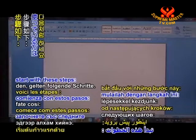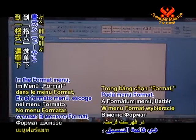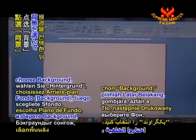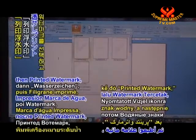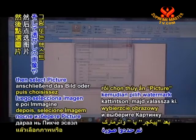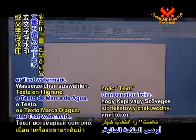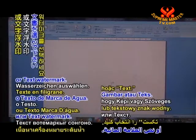Start with these steps. In the Format menu choose Background, then Printed Watermark, then select Picture or Text Watermark.